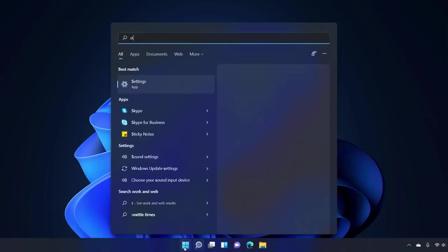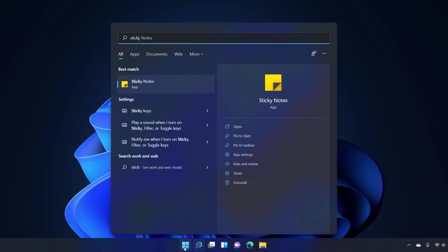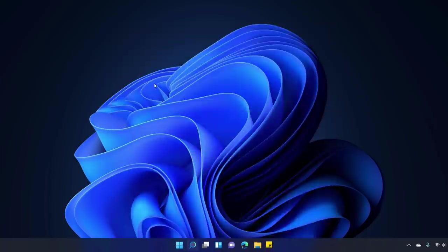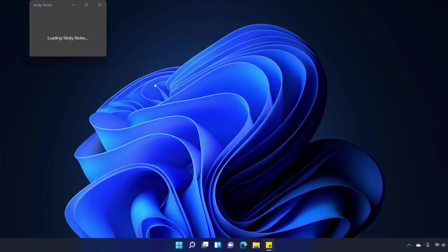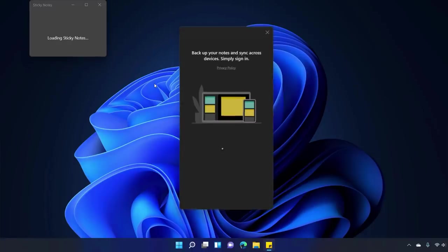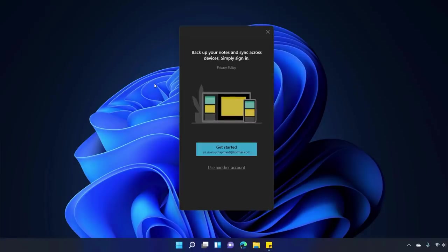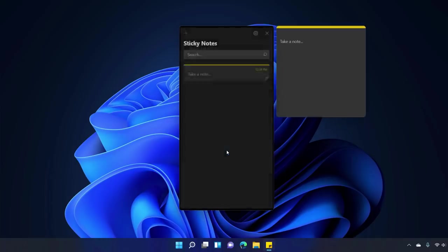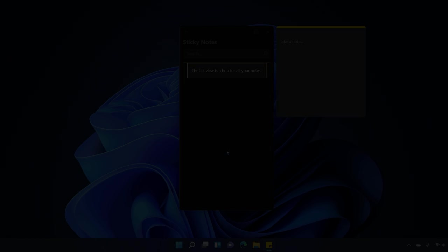So, for example, if I launch Sticky Notes for the first time from the start menu, you'll see the loading Sticky Notes modal pops up. And then the rest of the app binaries are loaded on demand without any compromise in functionality. Now, doing this reduces size on disk. And you'll also see less background update activity and download traffic.